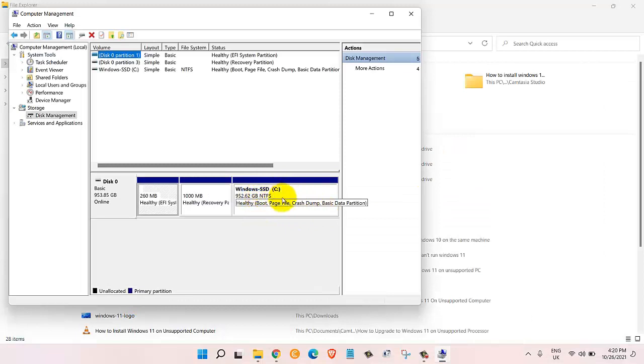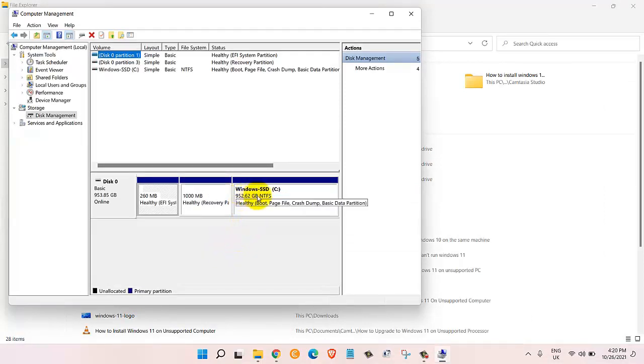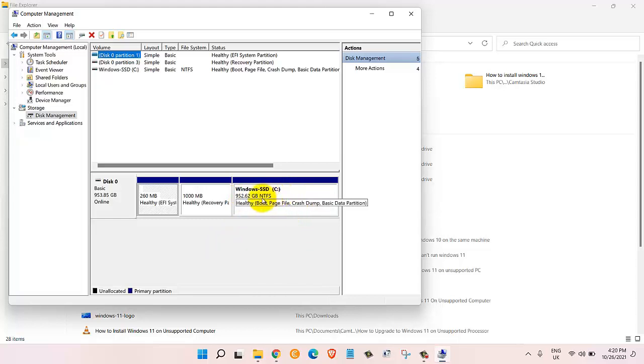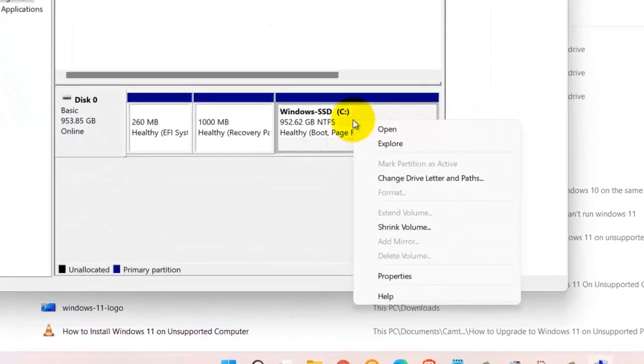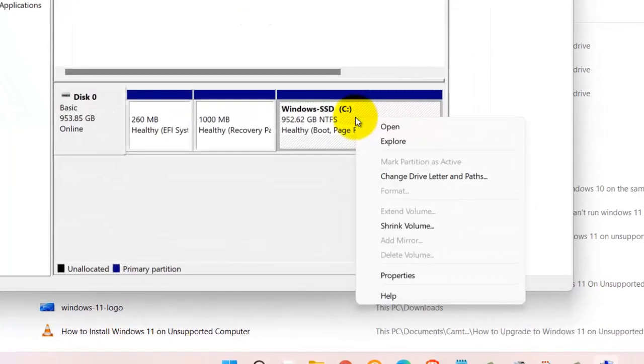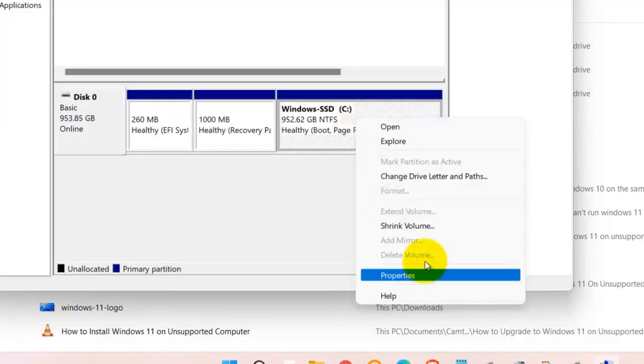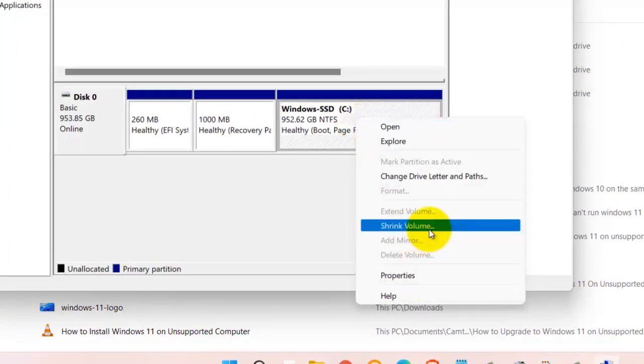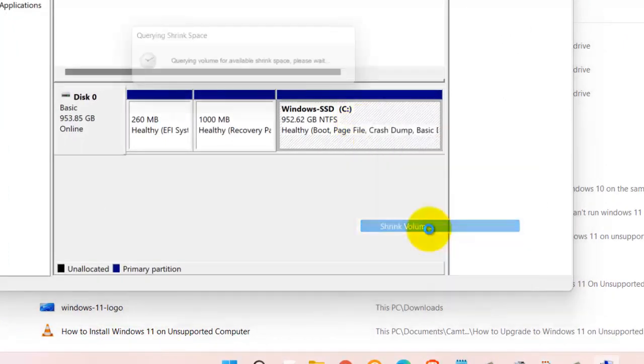I would like to partition 100 gigabytes from here. What I would do is I will right-click on it and then I would click on shrink volume.